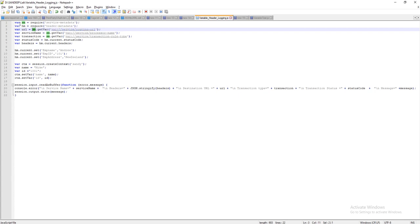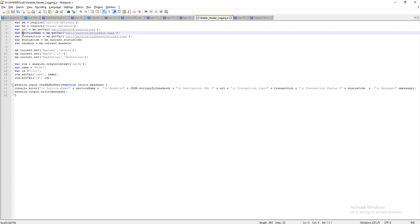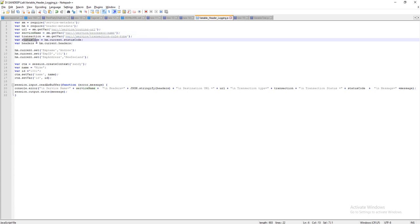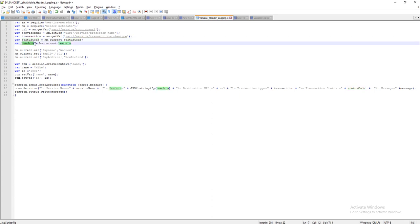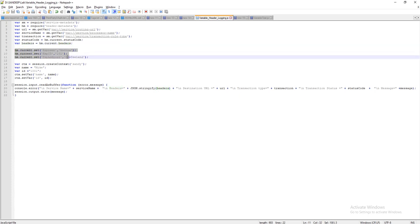If we need to get the routing URL we use the SM variable with SM.getVariable to get the value for routing URL. To get the service name we use the 'service.processor-name' variable. To determine if this is a request or response message we use 'transition-rule-type'. To get the status code of a request or response message we can use that variable. To get the values of all headers we can also use that variable.